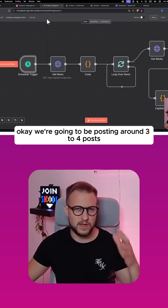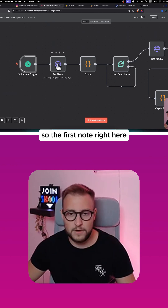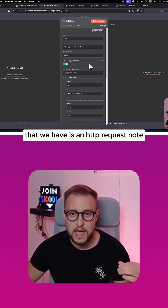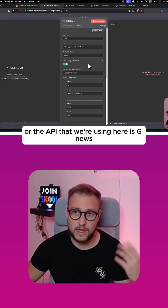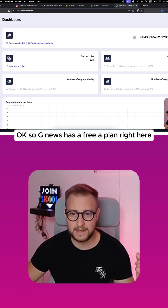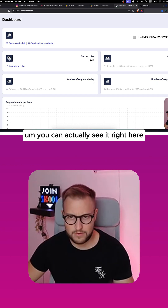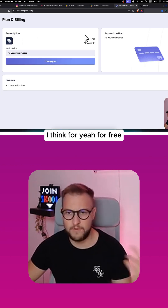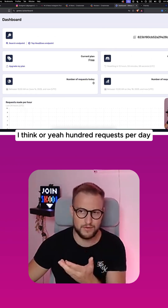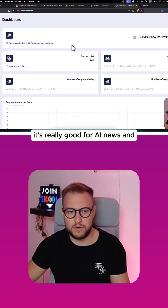We're going to be posting around three to four posts. The first node is an HTTP request node, and the API we're using is GNews. GNews has a free plan — for free you can scrape around a hundred requests per day, and it's really good for AI news.